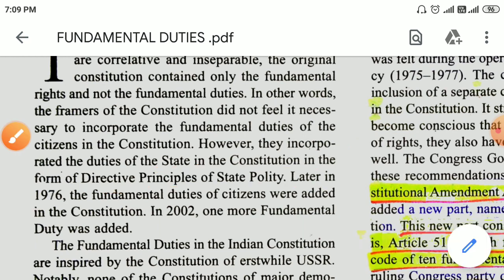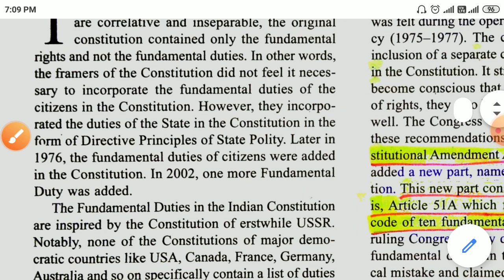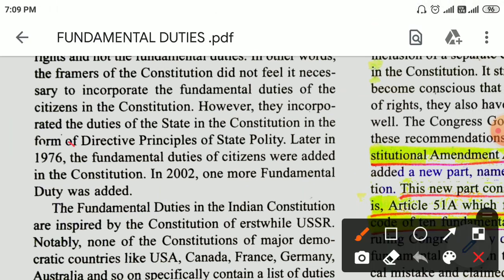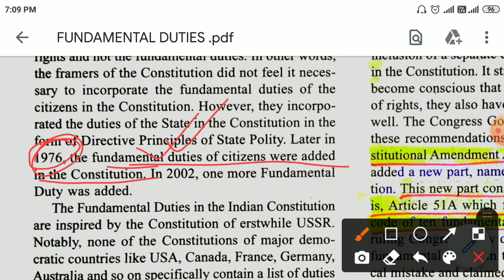Later, in 1976, the fundamental duties of citizens were added in the constitution. In 2002, one more fundamental duty was added.